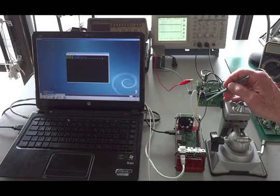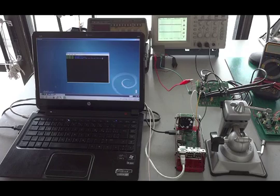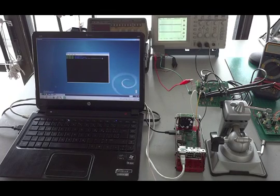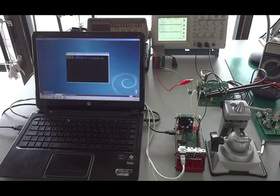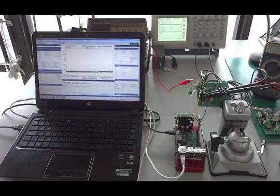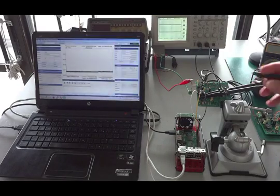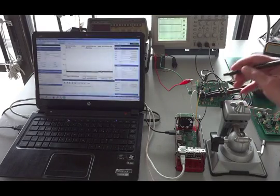When the part starts up, depending on what frequency you've ordered, it'll start up at that frequency. I'm going to invoke the spectrum analyzer and check the startup frequency. This part is 10 megahertz, so it should start up at 10 megahertz.